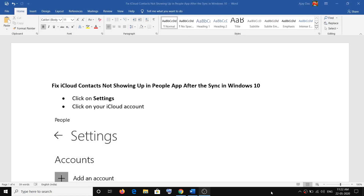Hello guys, welcome to my channel. Today in this video I'm going to show you how to fix when iCloud contacts are not showing up in the People app after the sync in Windows 10. Once the syncing is done and you are unable to see the iCloud contacts in the People app, please follow the steps shown in this video.